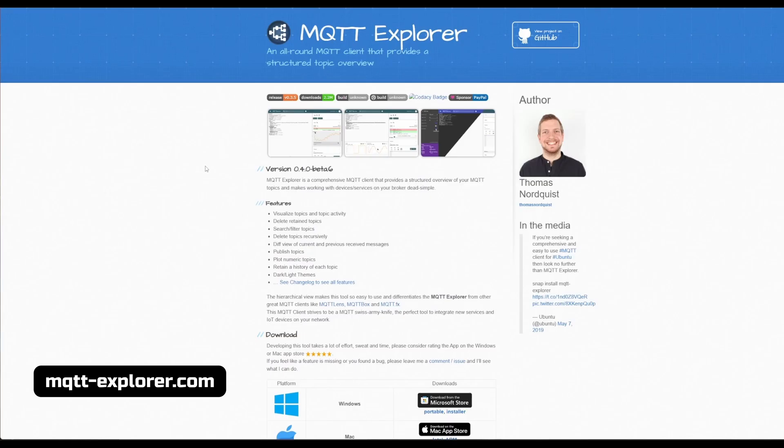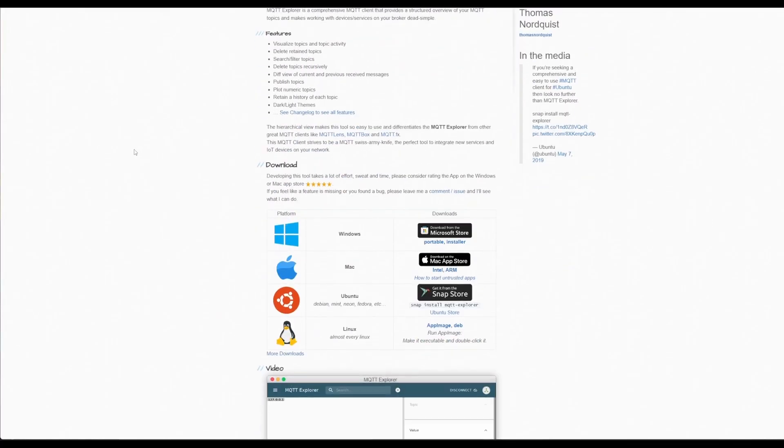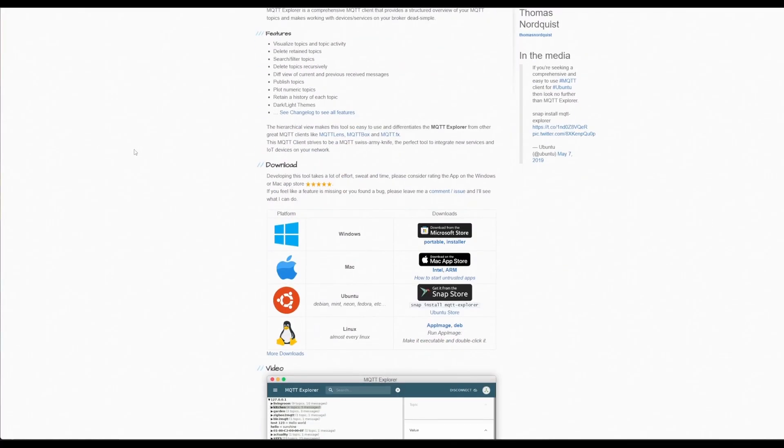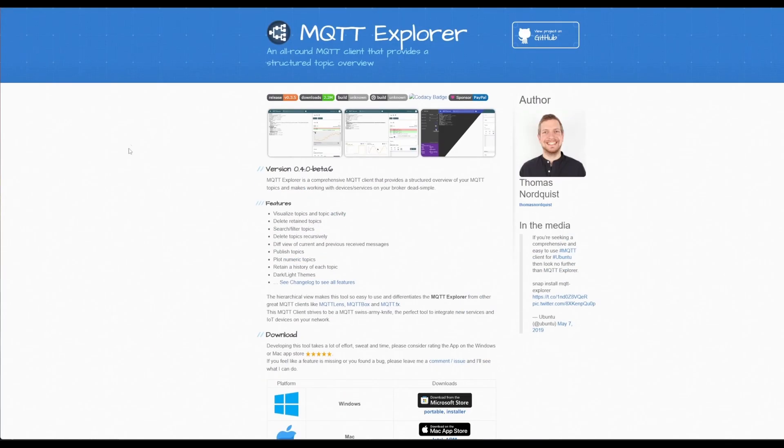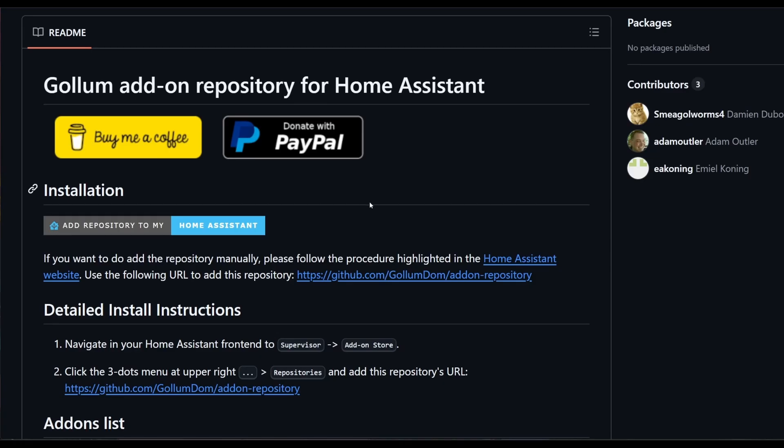How do we figure out what topics are on our broker and what messages are being sent? Thankfully there's an app called MQTT Explorer which lets you inspect your broker and all the topics and different messages being sent. Let's go ahead and get that installed. Unfortunately, directly from this blog there isn't a Home Assistant installation method, but thankfully open source comes to the rescue. There's a GitHub project there that will install MQTT Explorer within Home Assistant.